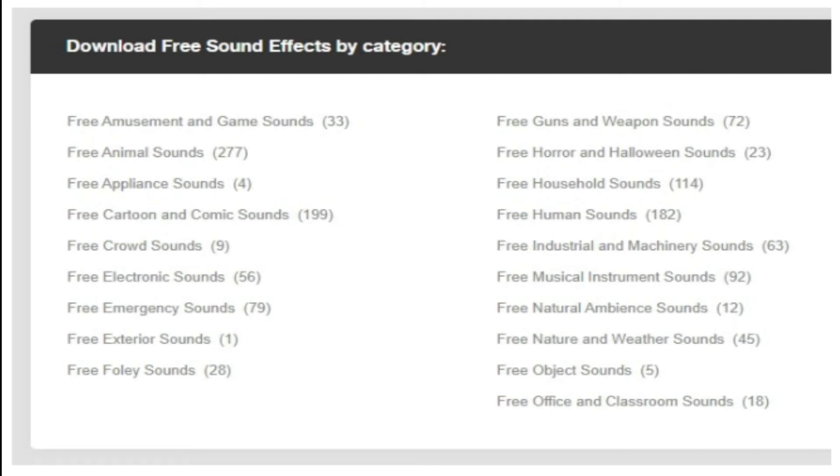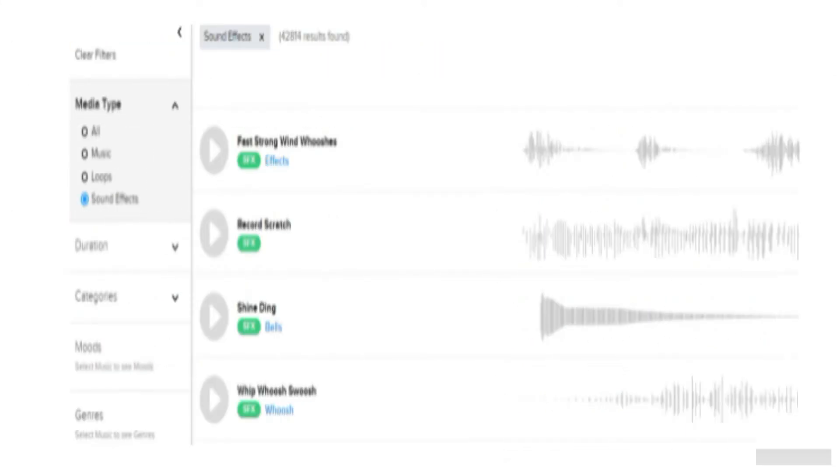5. Audio Blocks. It is an intuitive platform to download loops, sound effects, and music. It has a low-cost subscription model and the content is constantly updated based on search results.